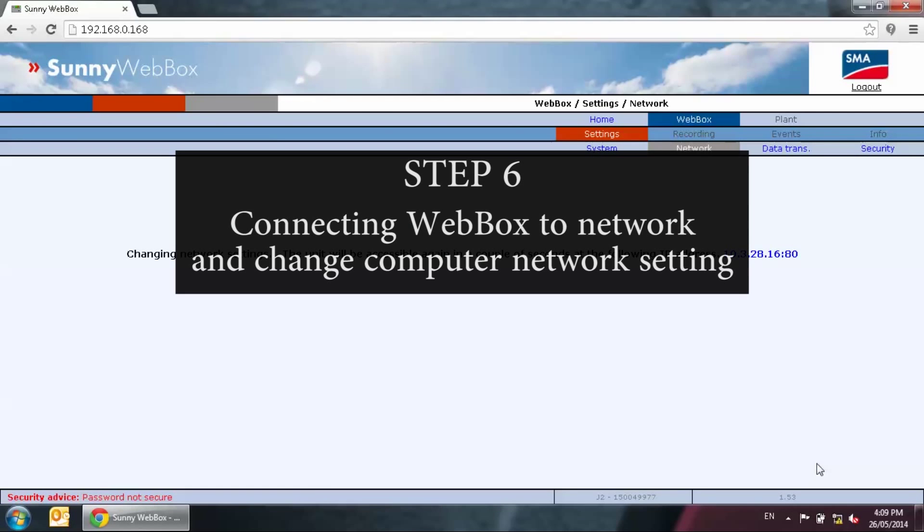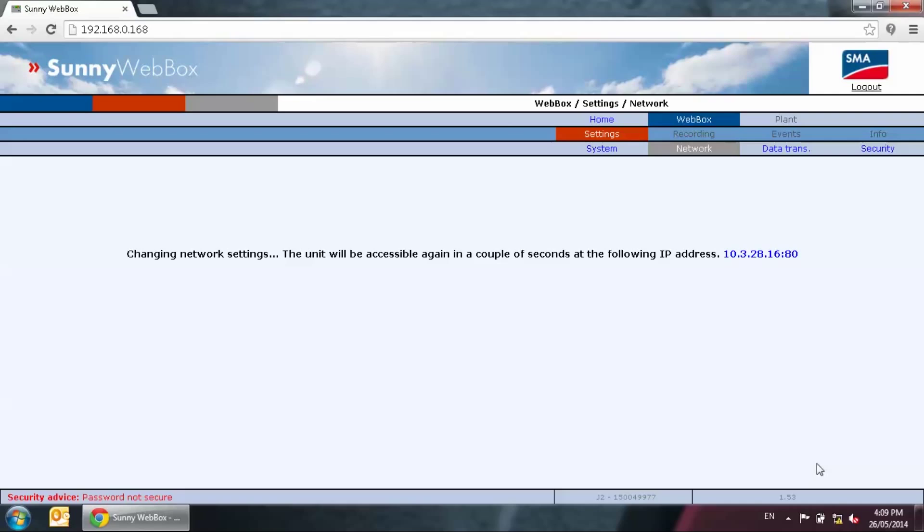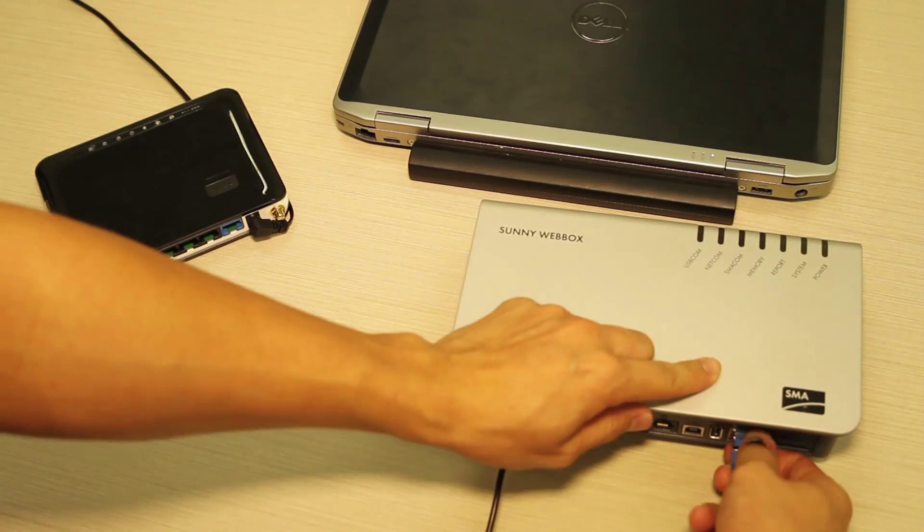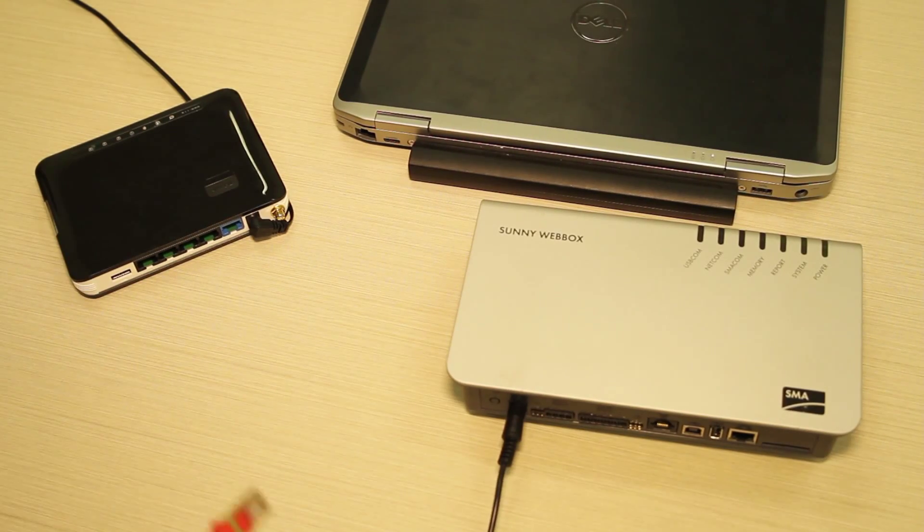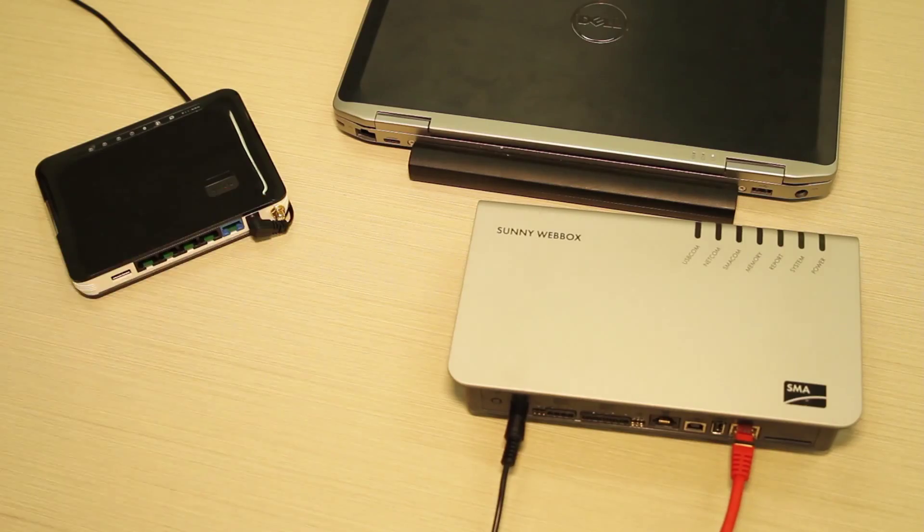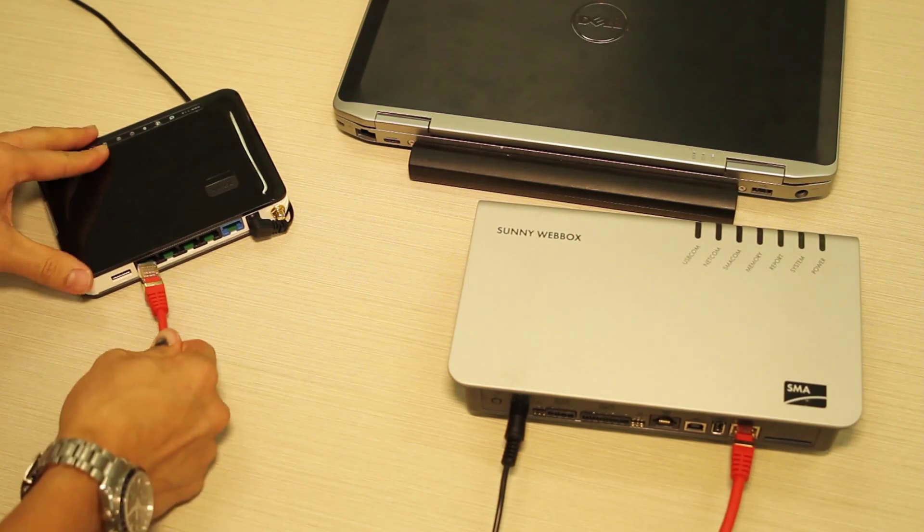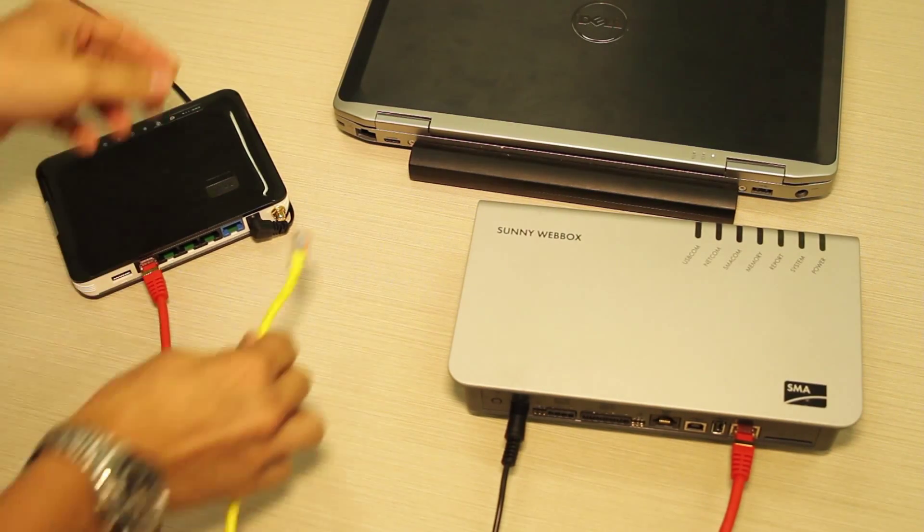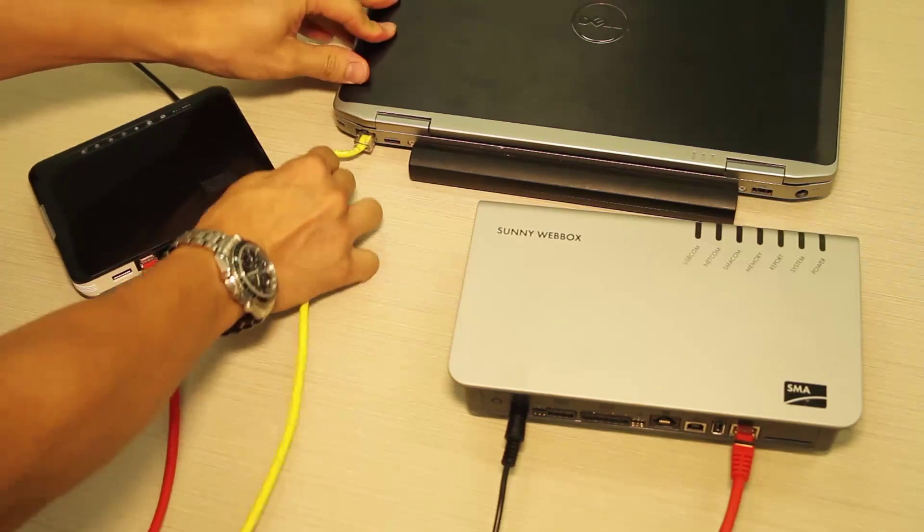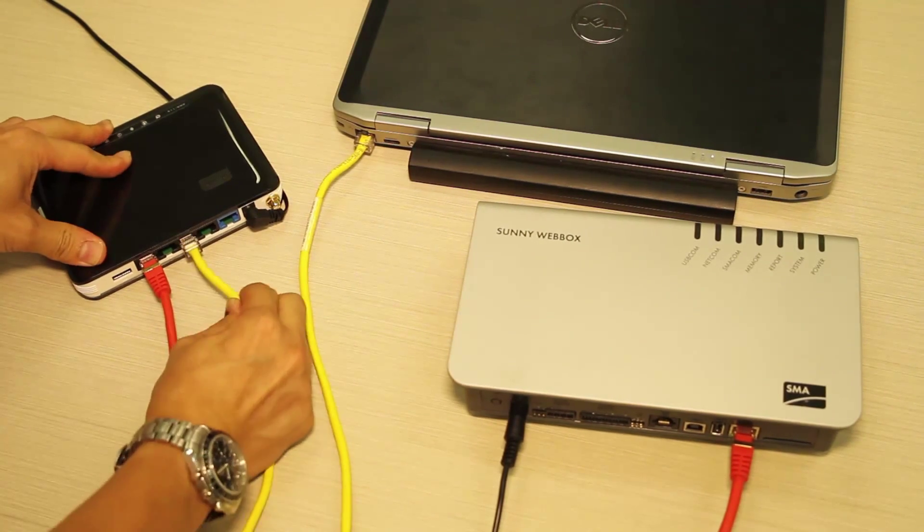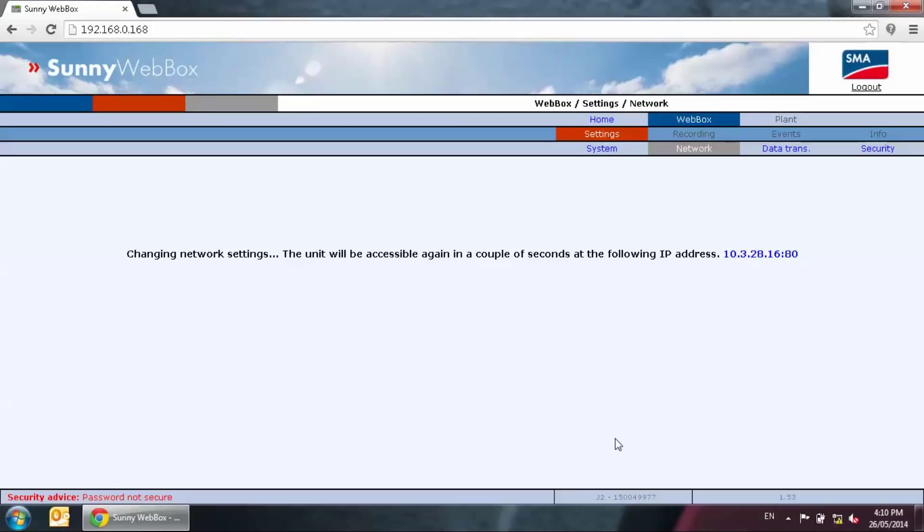Step six, connecting web box to network and change computer network setting. The screen will say that the web box is now changed to the new IP address. You can now unplug the blue crossover cable and connect the web box to the local network with the red patch cable that's delivered. Also, connect your laptop to the local network with an extra patch cable that you've got. Remember in step two that we have changed the laptop setting to 192.168.0.100. We need to change it back to auto detect so the server can allocate an IP address to the laptop.